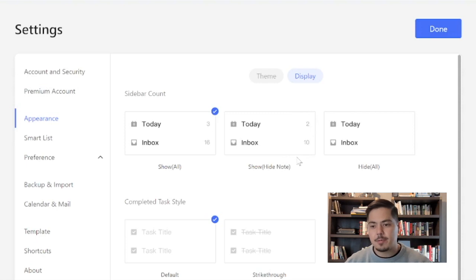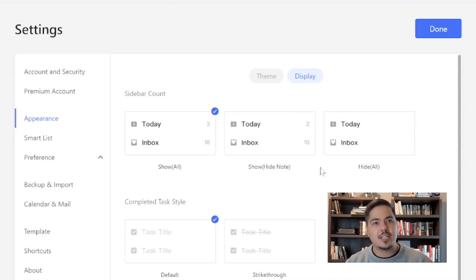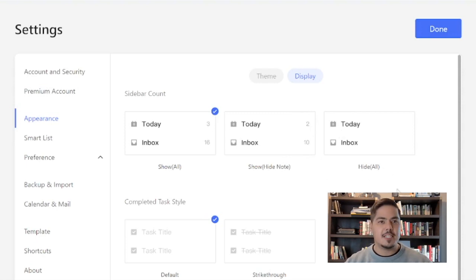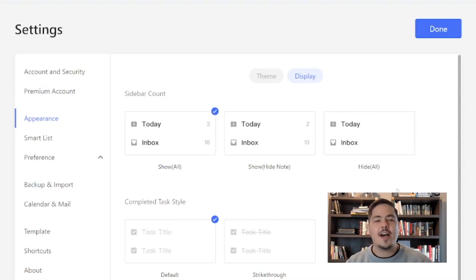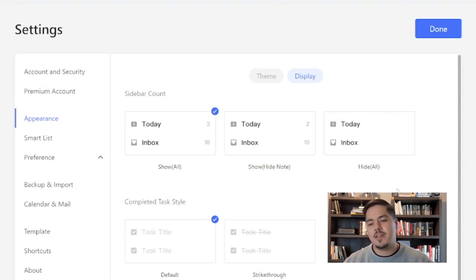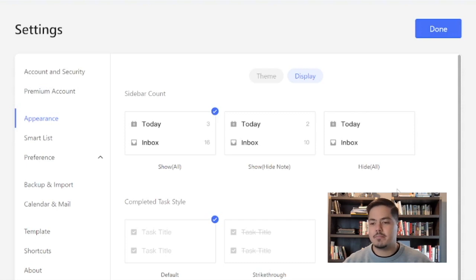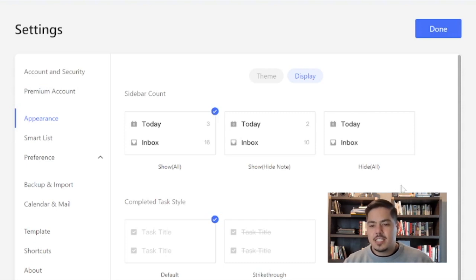So that might be a good option for you. Another option, which is kind of the one I like because I'm more of a minimalist, at least when it comes to TickTick anyways, is to hide all of them. Don't show me any of the task or note count. Just get rid of it. So this is new.